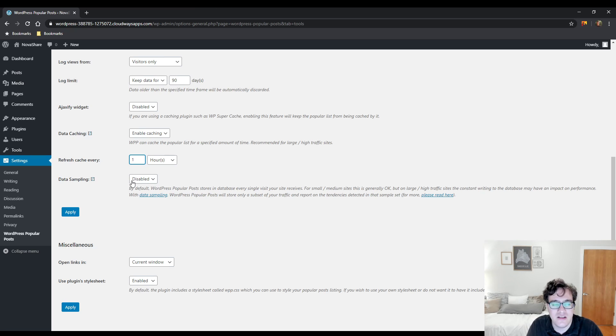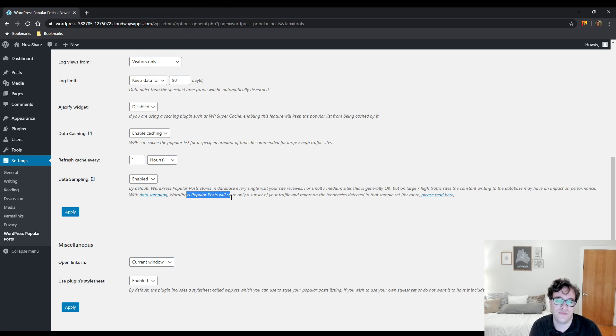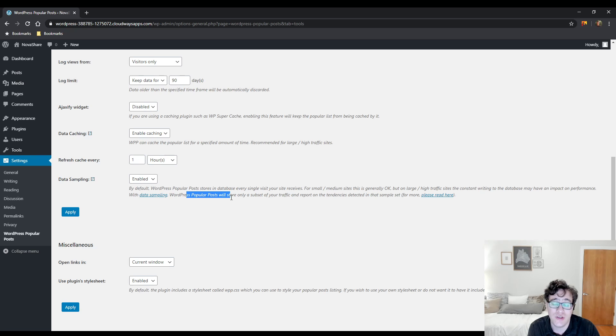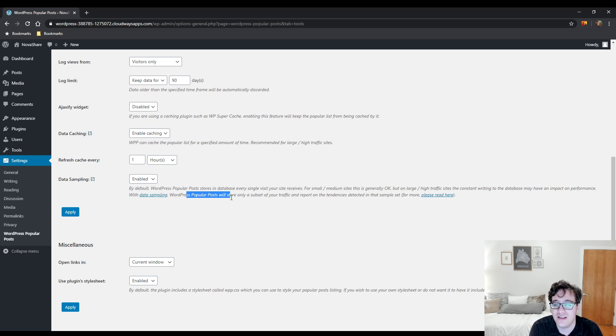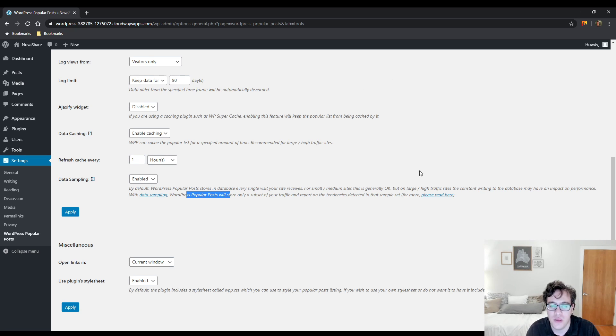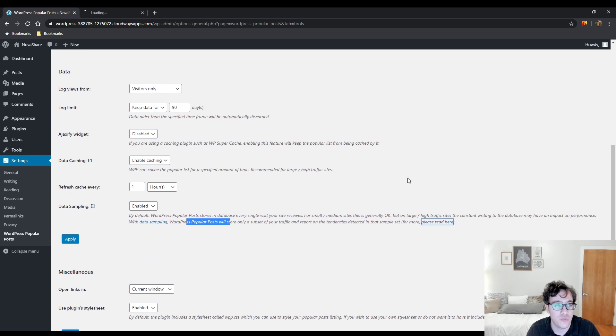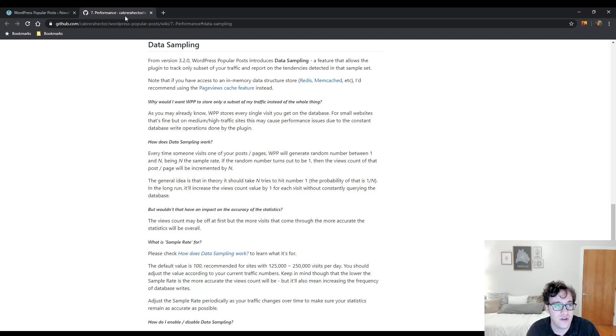What this does with data sampling is, it says, WordPress Popular Posts will only store a subset of data. Basically, it tries to do some math. It just maps its way out of the problem based on your average traffic tendencies and how that specific post is working. We're going to go ahead and click the read more because the developer does a really good job of explaining this data sampling.